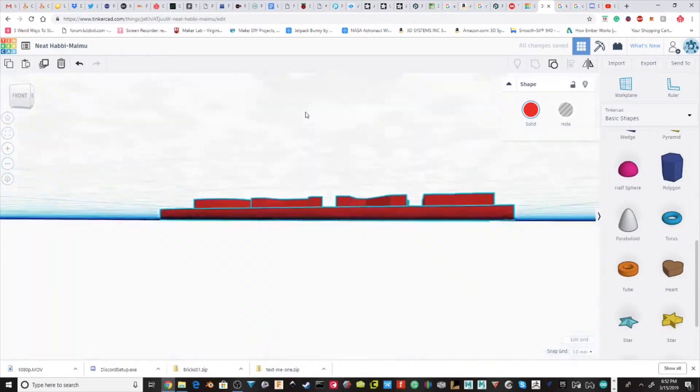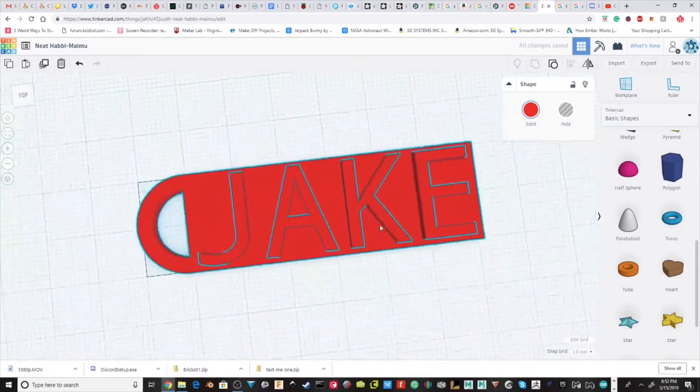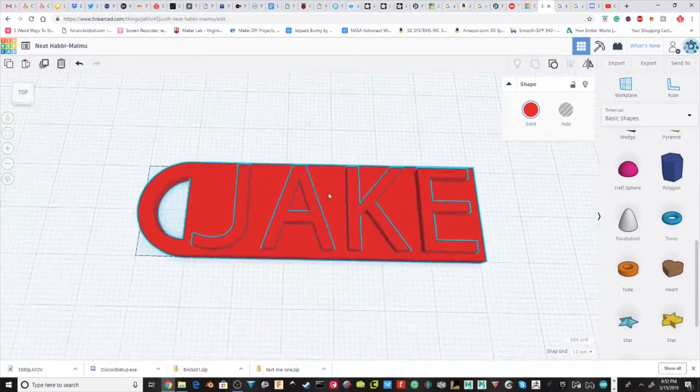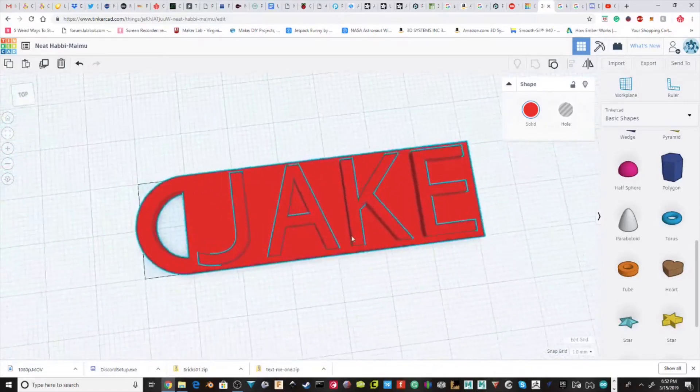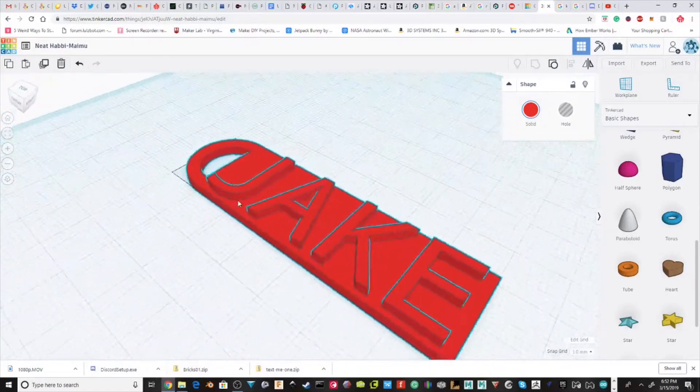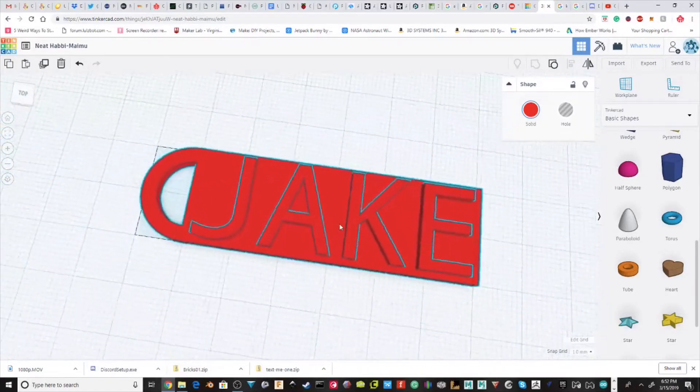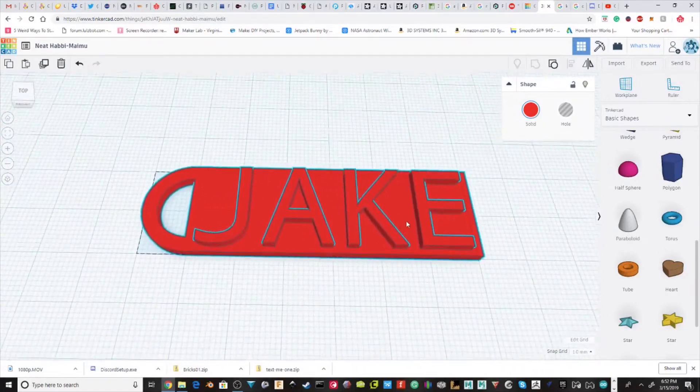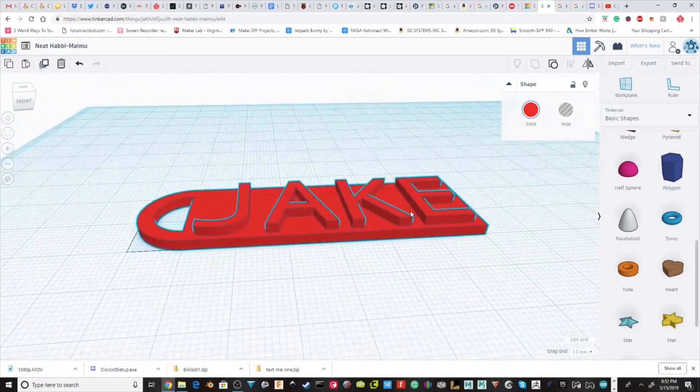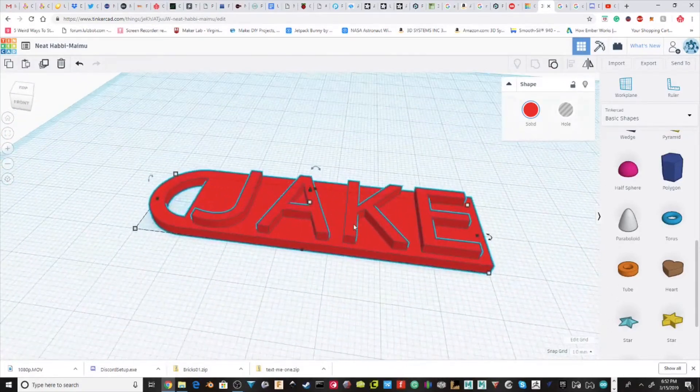So now you have a pretty basic keychain. You can repeat this for any type of name, or it doesn't even have to be a name. You could just do any word.